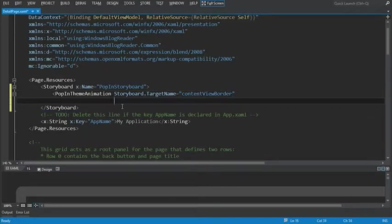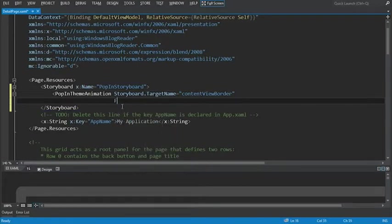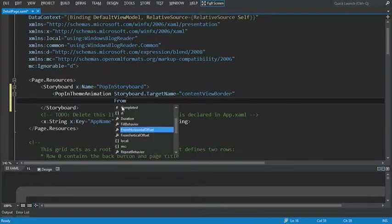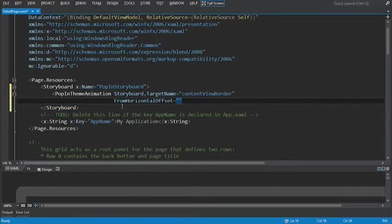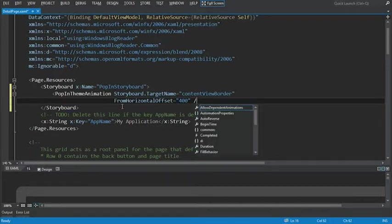From horizontal offset equal to 400. And we'll see what that looks like in action.